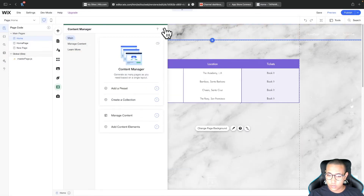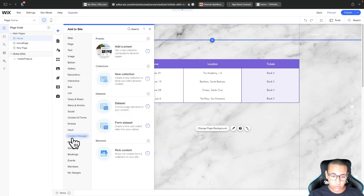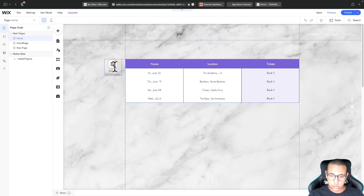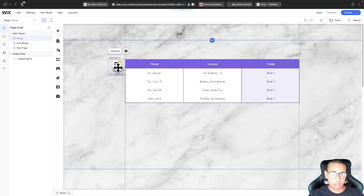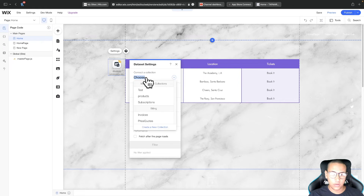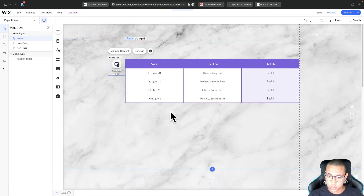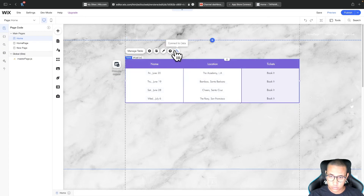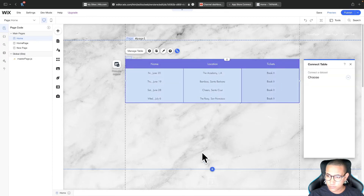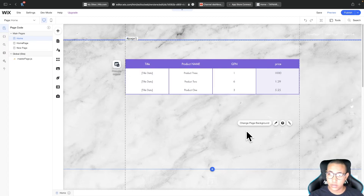Now that we've created our database, close it. Go to Add, scroll down to Content Manager, and click on Dataset. Drag it somewhere on the canvas. Click on settings and connect it to a collection — select the one we just created called 'products'. Now close that, click on the table, and click the 'Connect to Data' icon. Choose the products dataset, and straight away it automatically pulls all the information including the titles from the database onto our table.